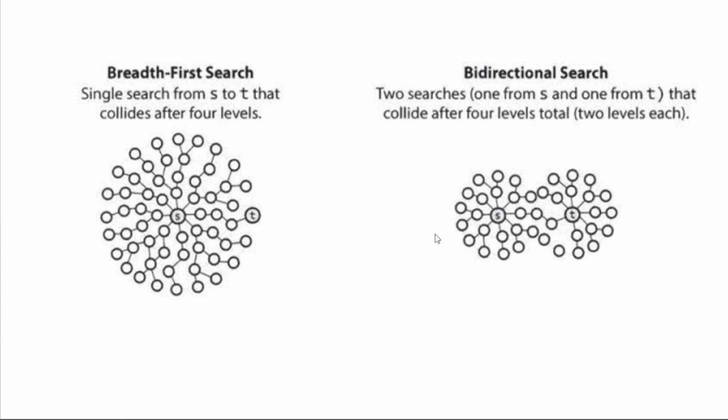In fact, as the search space gets bigger, bidirectional search is exponentially faster than breadth-first search.